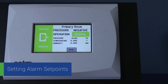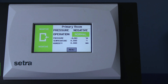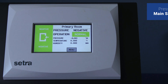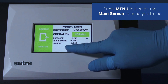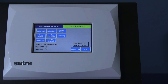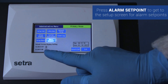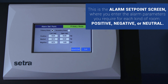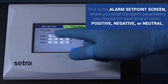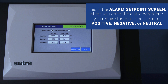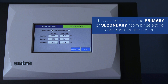Setting alarm set points. This is the main screen. Press menu to get to the administrative menu screen. This is the administrative menu. Press alarm set point to get to the setup screen for the alarm set points. This is the alarm set point screen where you enter the alarm parameters you require for each kind of pressure — positive, neutral, and negative rooms. This can be done for the primary room and the secondary room by selecting each room on the screen.